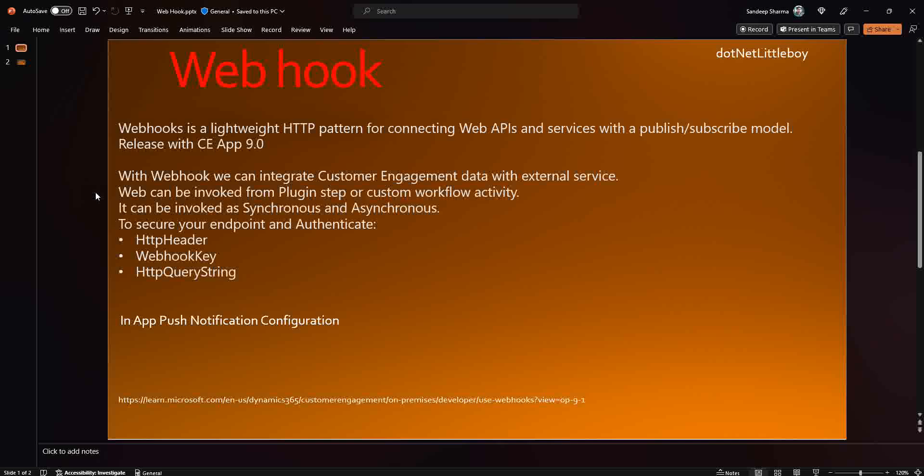To secure the webhook endpoint, we have three different approaches. First is HTTP header, where we pass an authorization code or subscription key as a header. Second is the webhook key, where we configure a code or ID to secure the webhook. Third is using a query parameter, where authentication details are passed as a query string in the webhook URL and configured in the webhook registration.